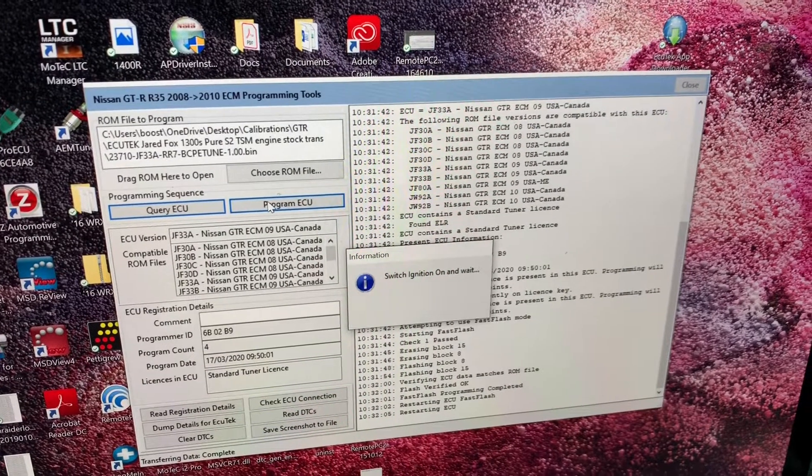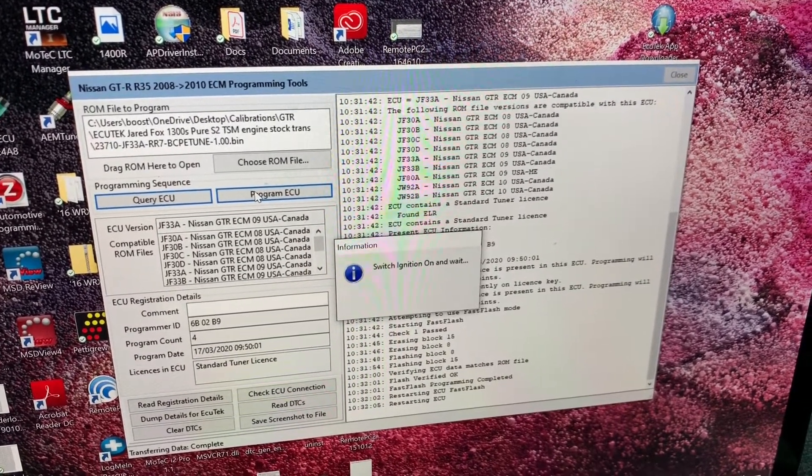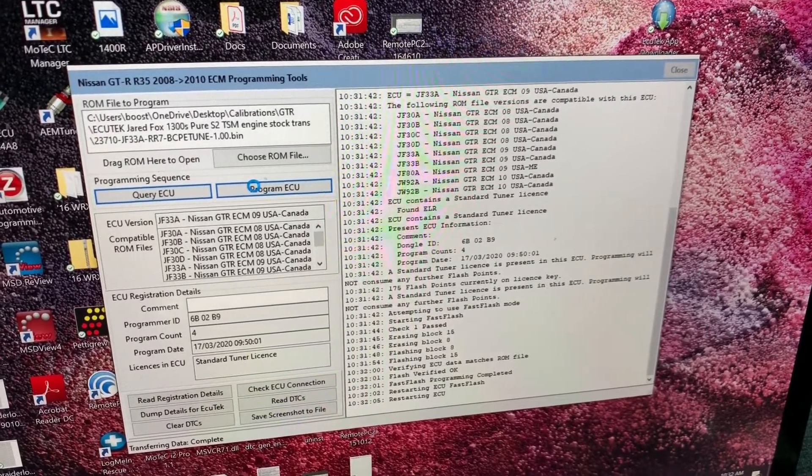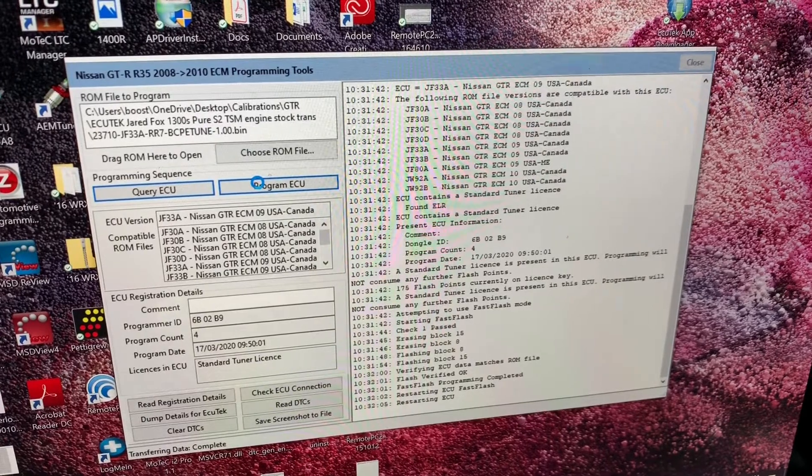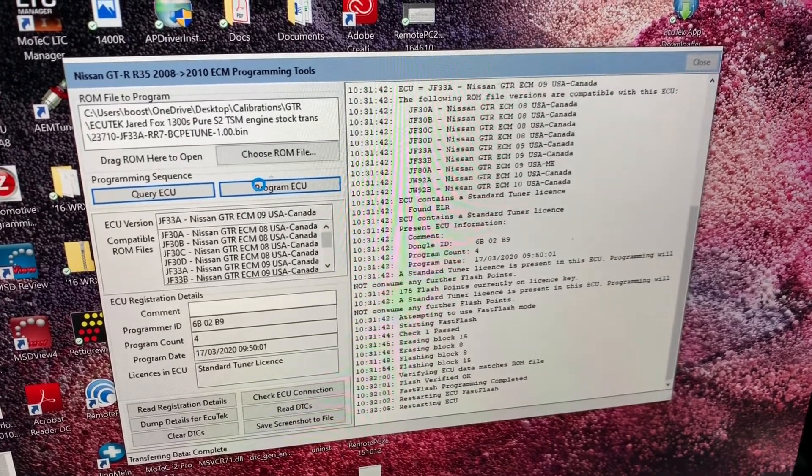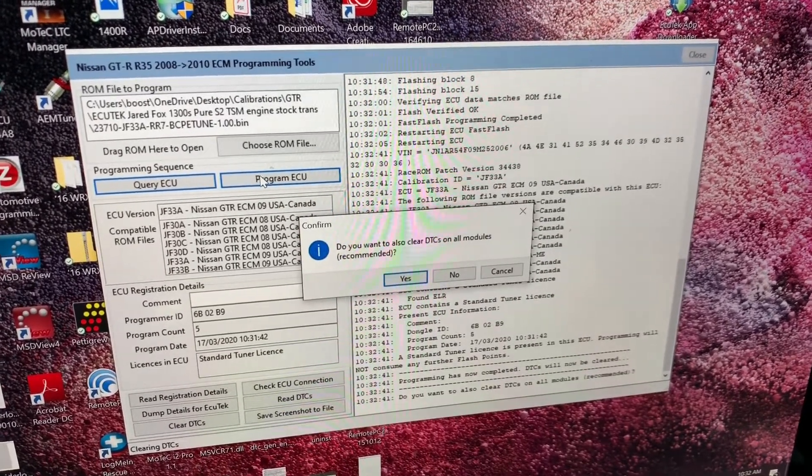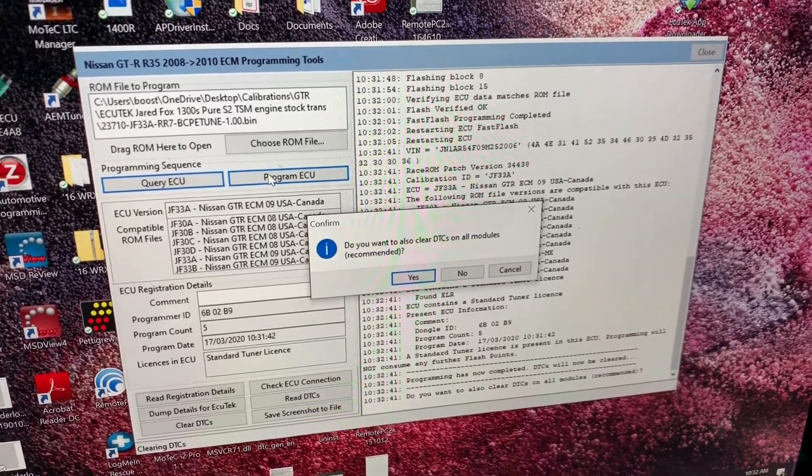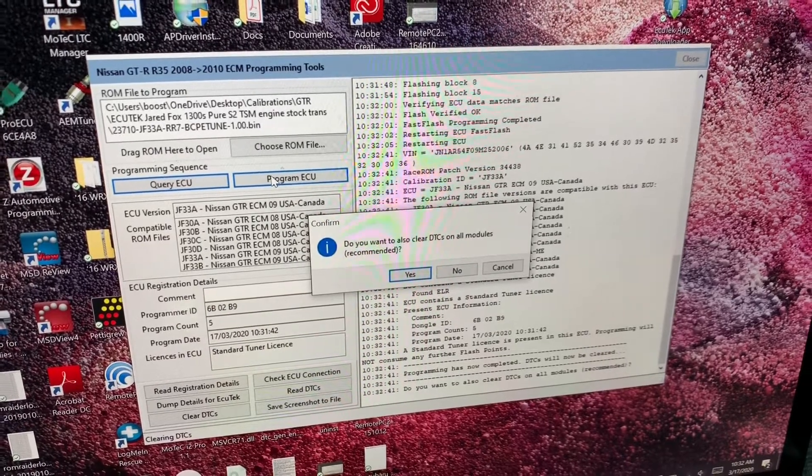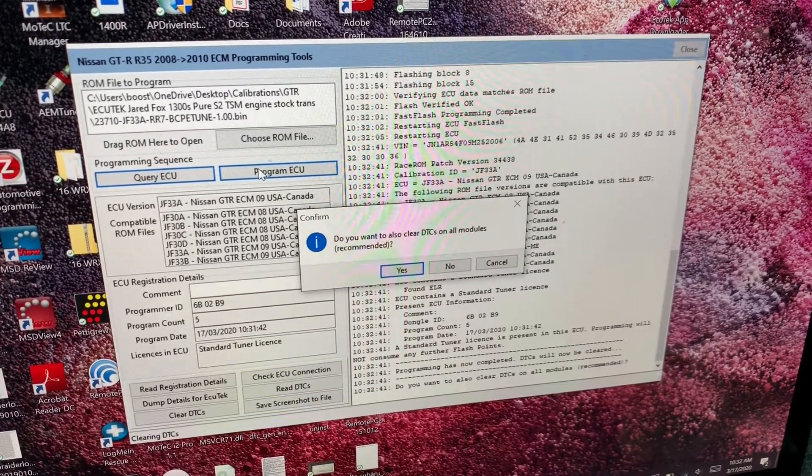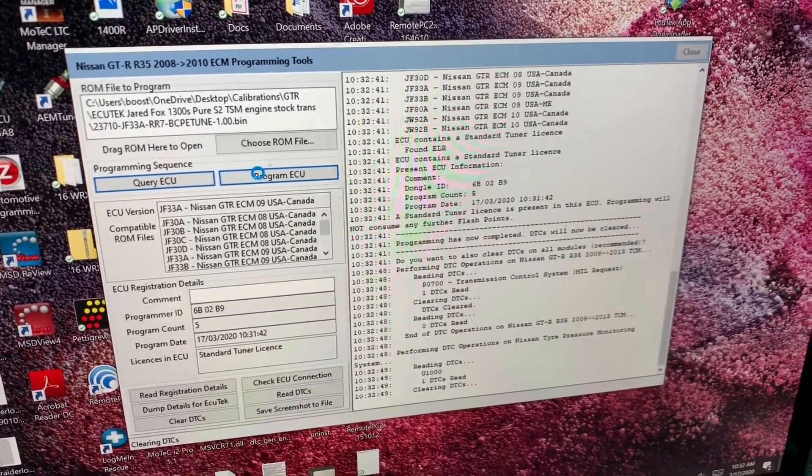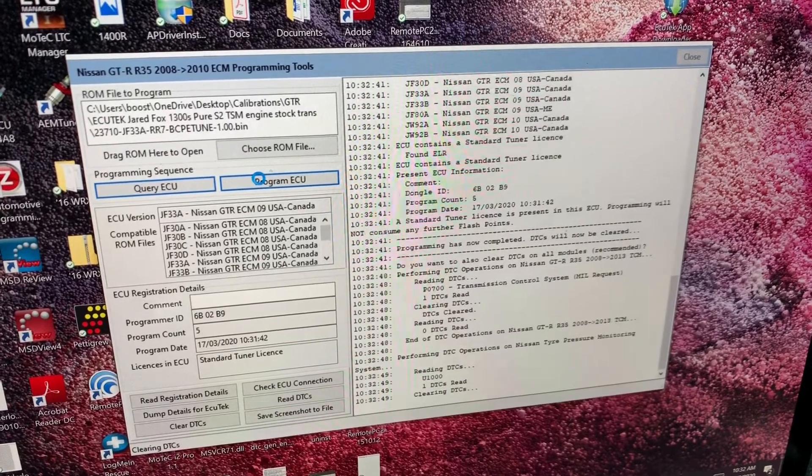It takes about 10 seconds to reset the ECU. Now it wants me to turn the ignition back on and wait. It's going to ask if we want to clear the DTCs on this car. I always suggest hitting yes here. It clears out any diagnostic trouble codes on any of the modules to give us a fresh start before we do our tuning.